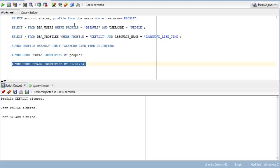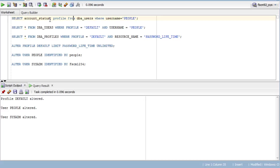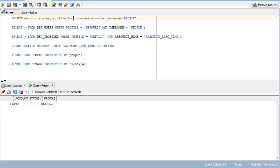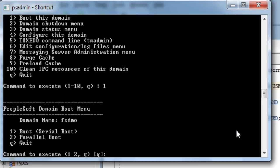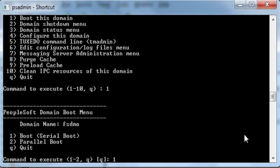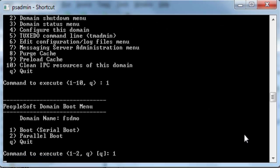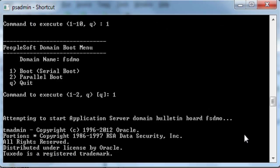Now check again the first query. Here you can see account status changed to open for profile default and username People. Now you can rerun App Designer and it should run without any error.